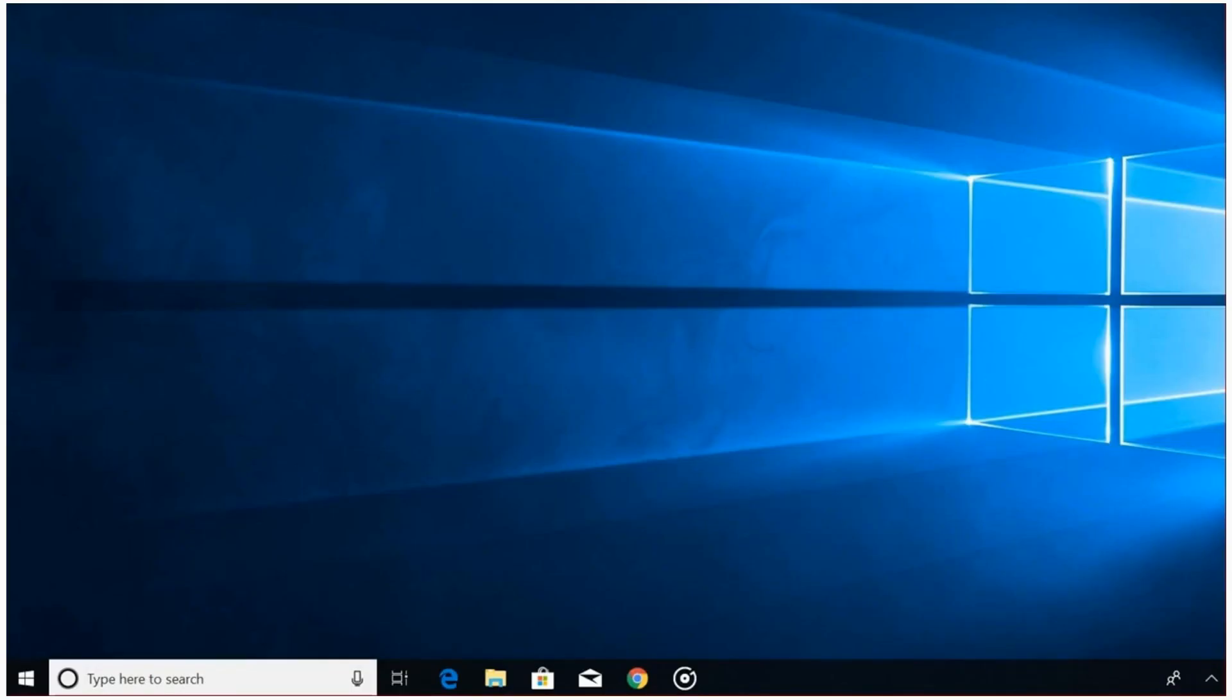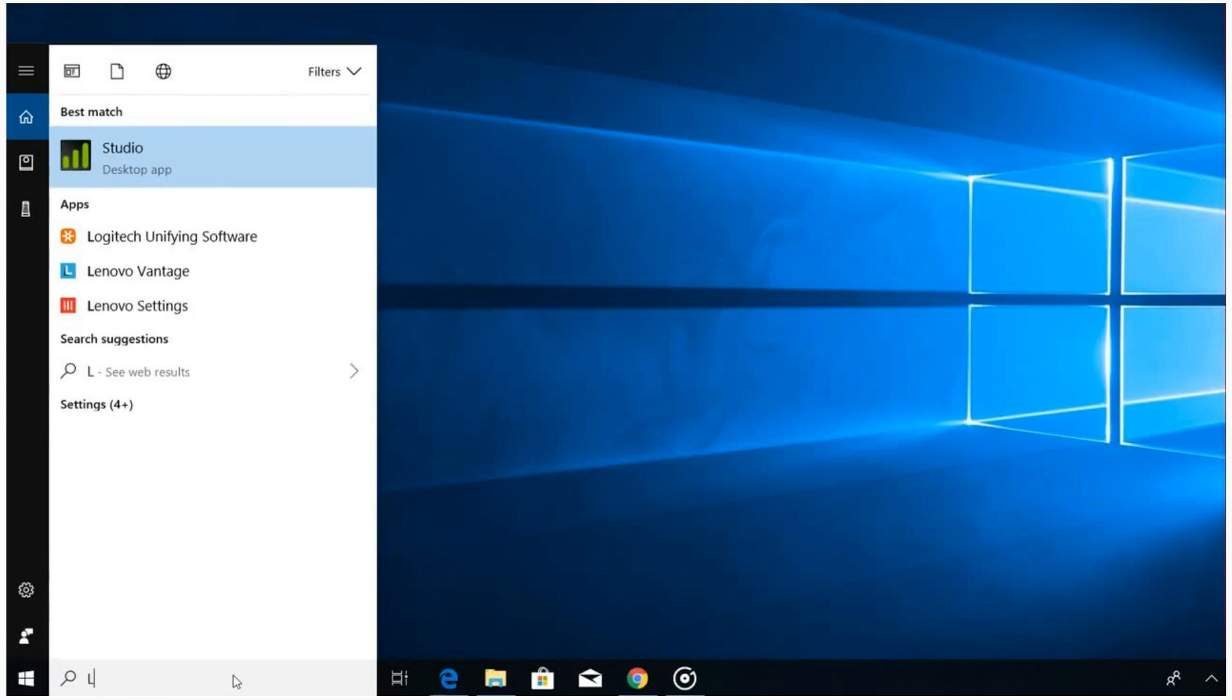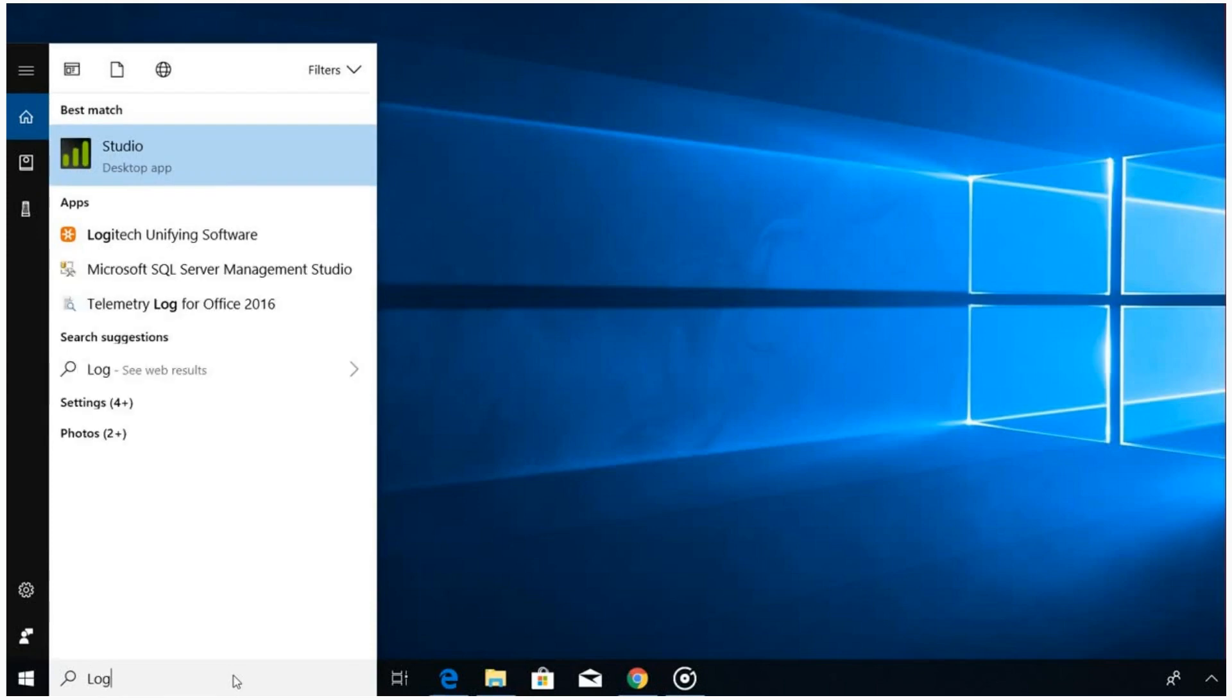Begin by launching your Logi Studio application. You can either click its desktop icon or find it using the search bar in your computer. Type in Logi and the Logi Studio application will appear. Right-click the application and click run as administrator.